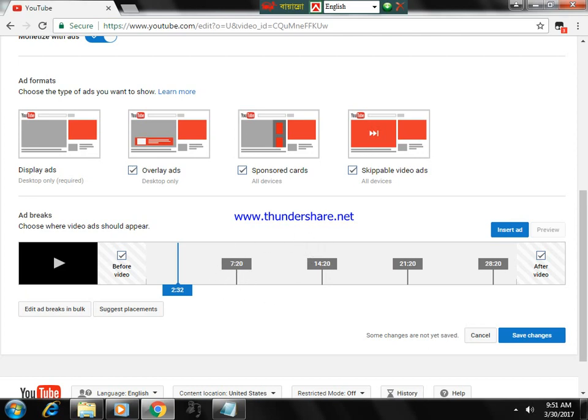Seven minutes 20 seconds, 14 minutes 20 seconds, 21 minutes 20 seconds, 28 minutes 20 seconds. You have to click on 'insert,' otherwise...